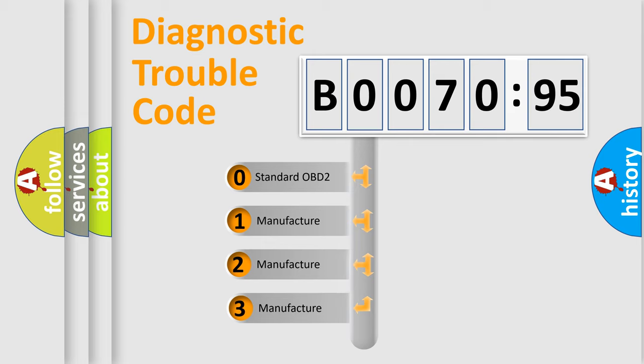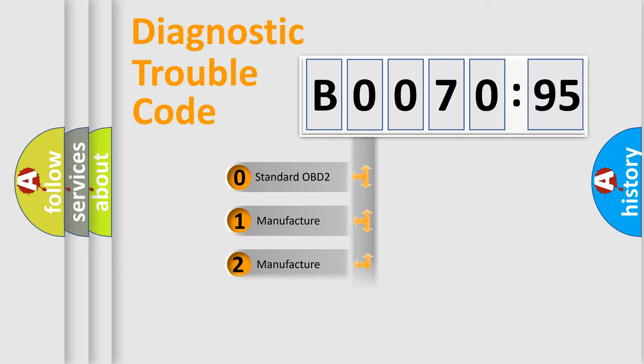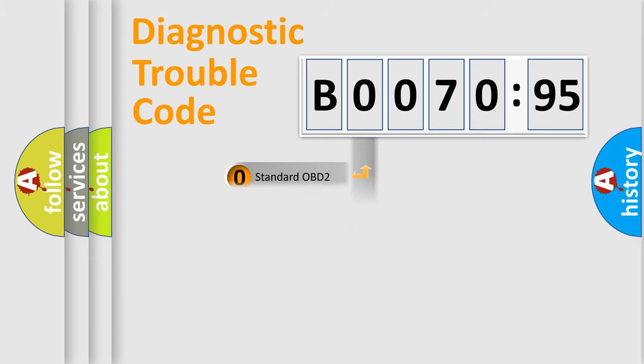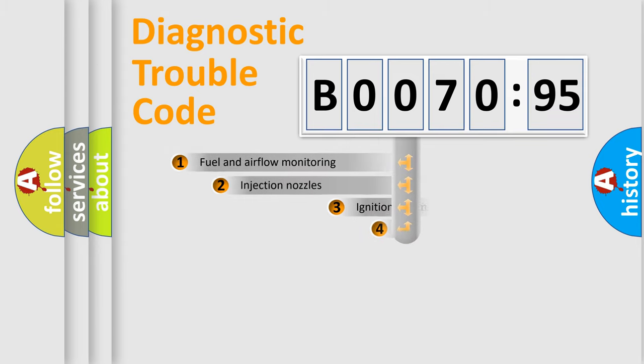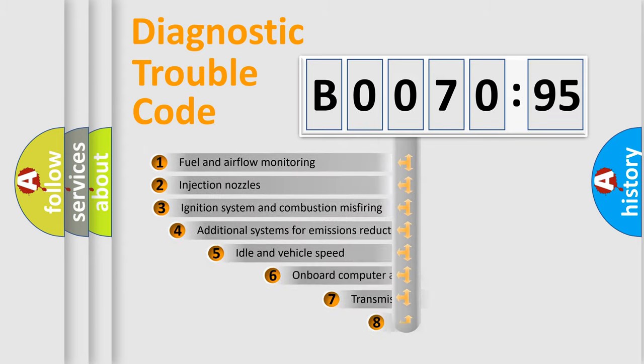If the second character is expressed as zero, it is a standardized error. In the case of numbers 1, 2, or 3, it is a manufacturer-specific error.